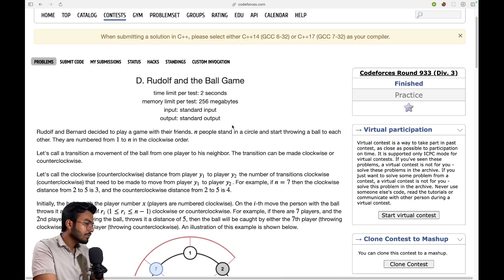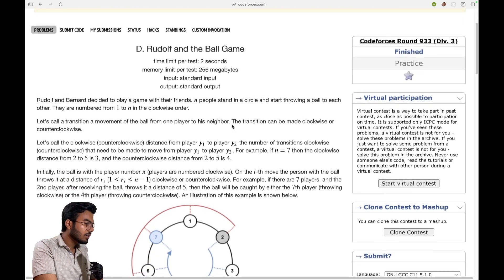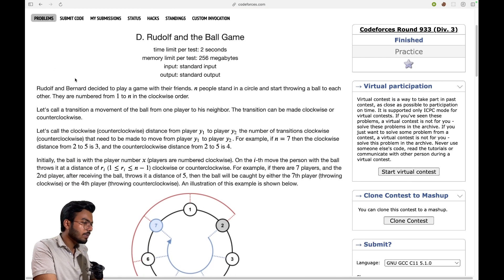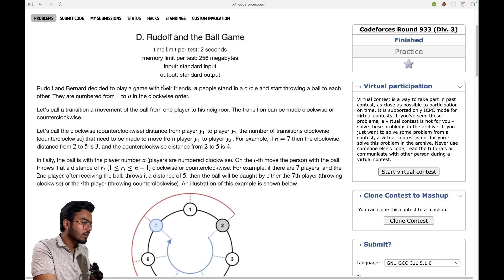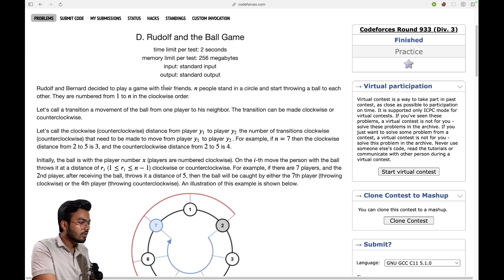Let's first read the problem. Rudolph and Bernard decided to play a game with their friends. People stand in a circle and start throwing a ball to each other. They are numbered from one to N in clockwise order. A transition is the movement of the ball from one player to his neighbor.